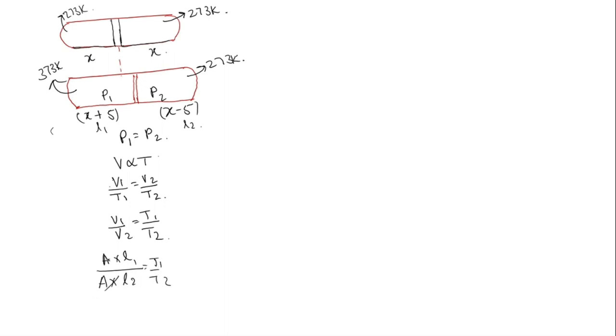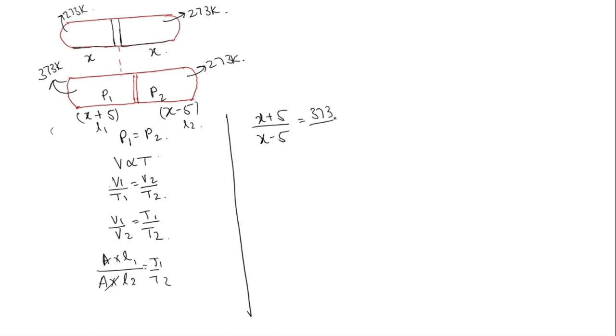So area area will get cancelled. So L1 is x plus 5 by L2 is x minus 5, T1 is 373 and T2 will be 273.